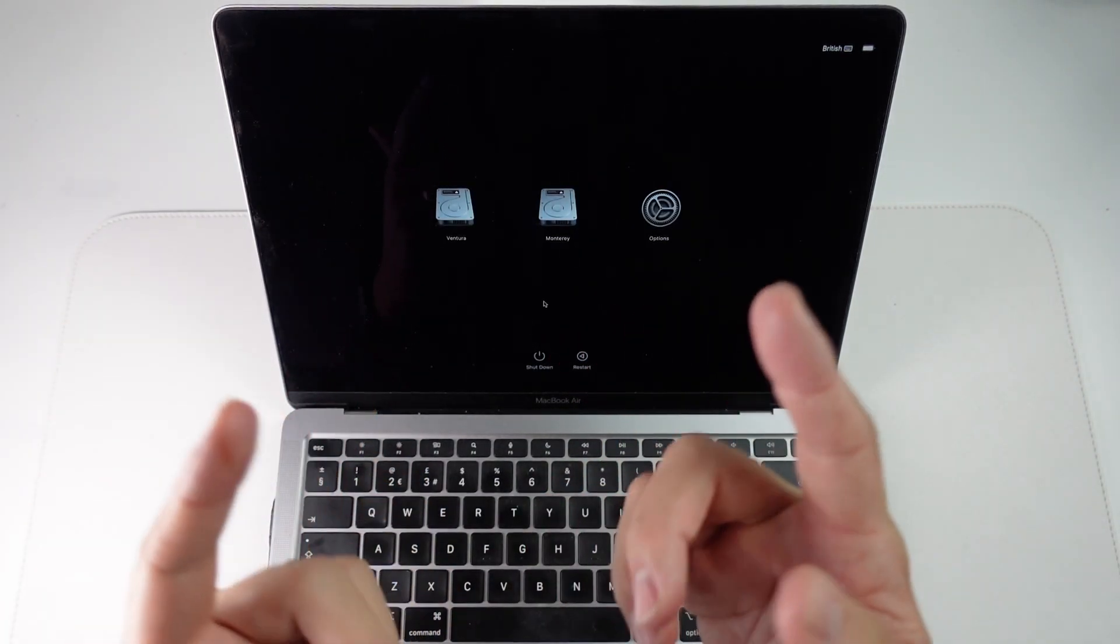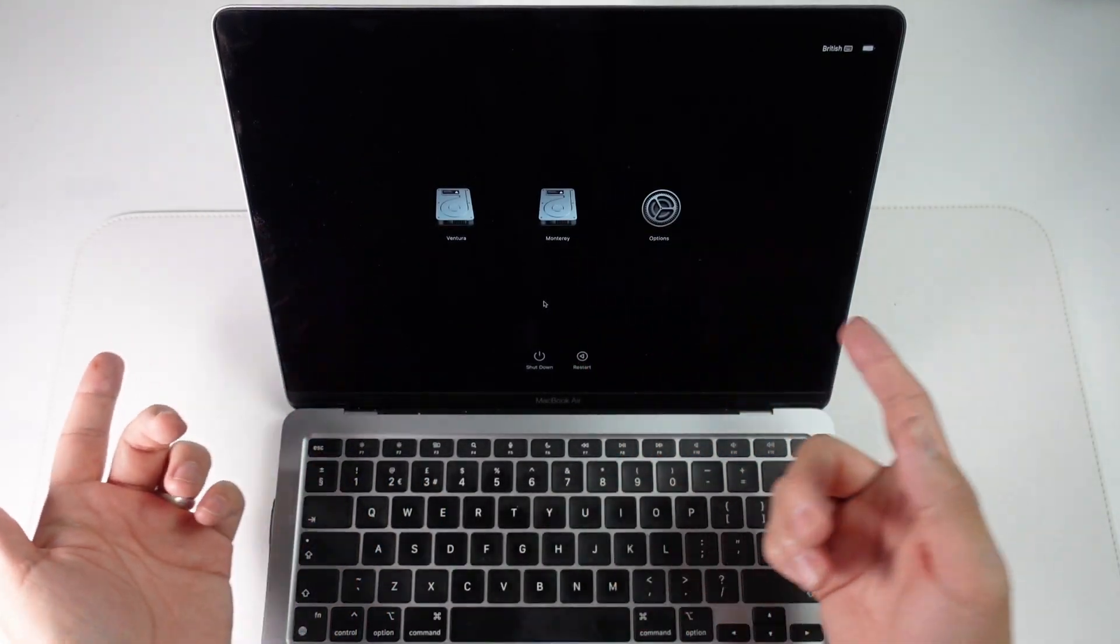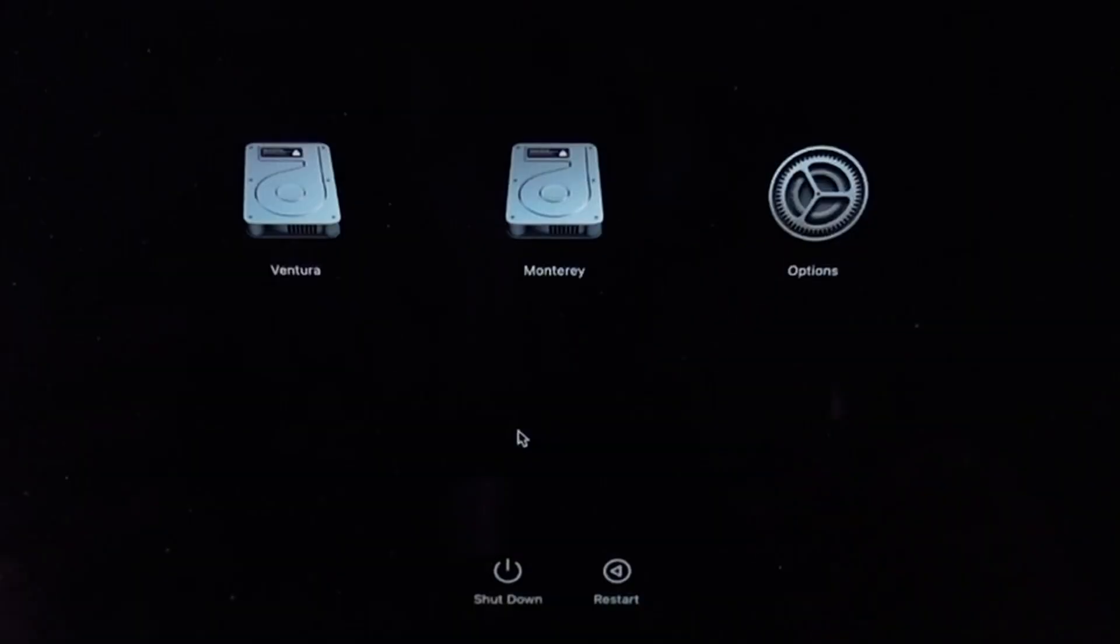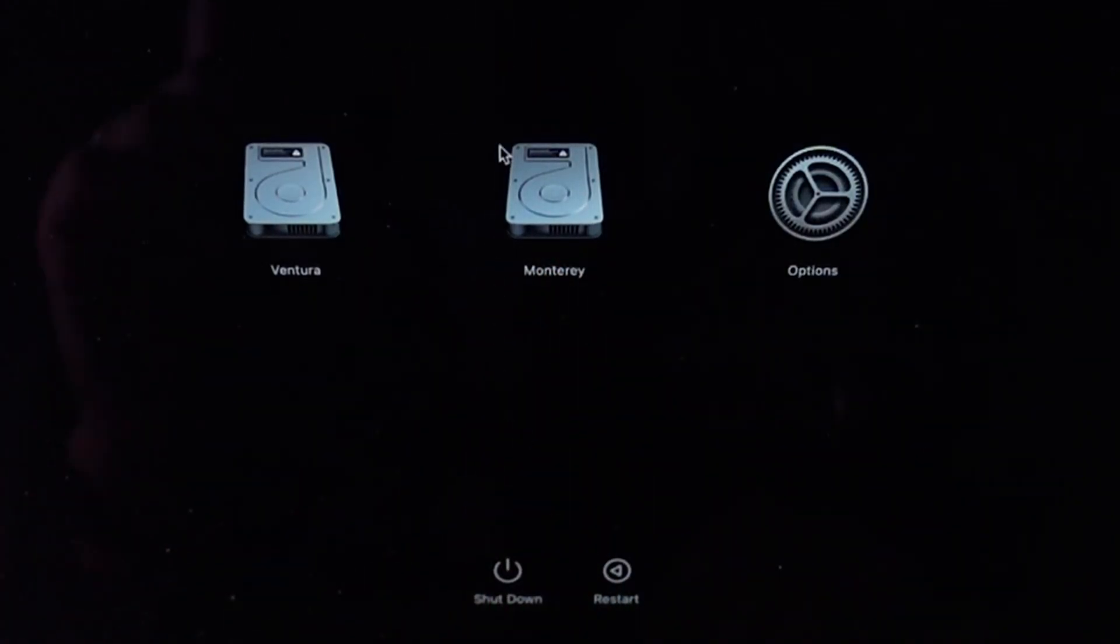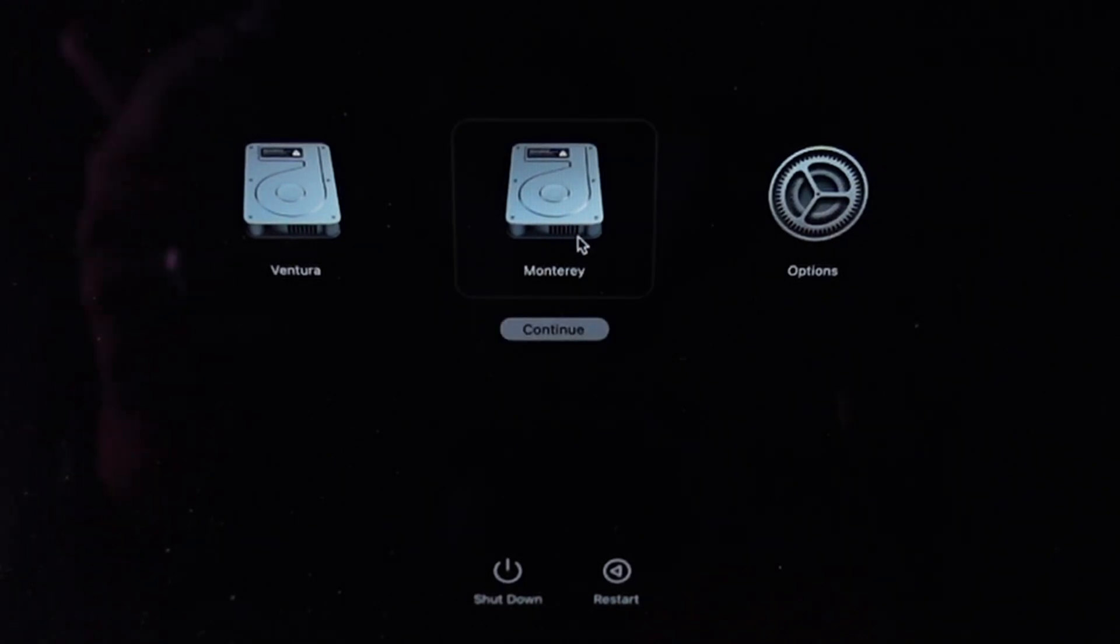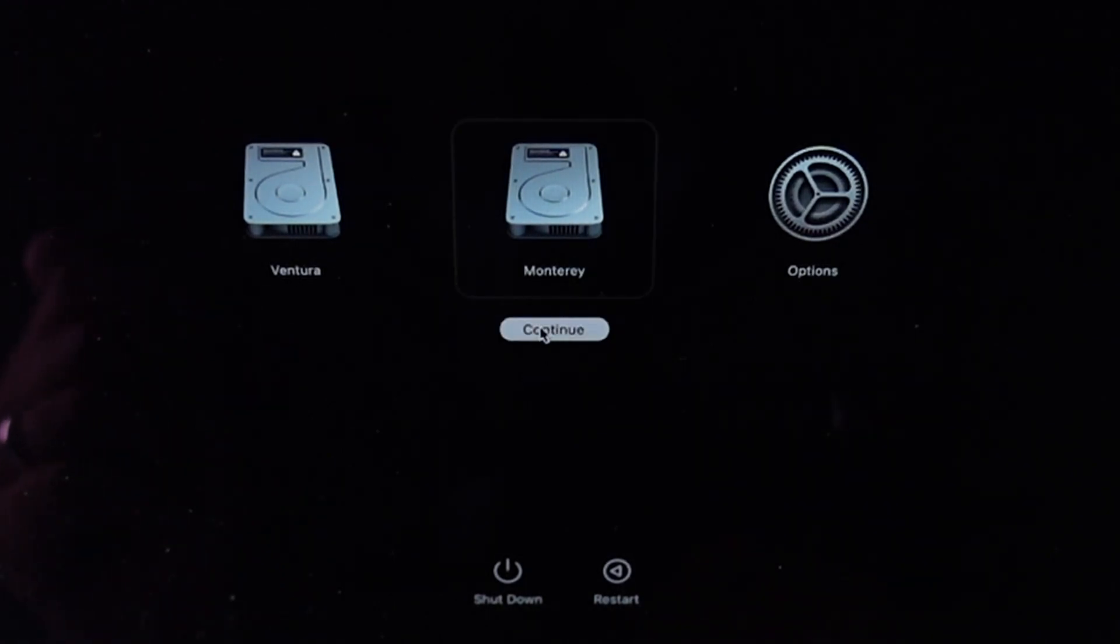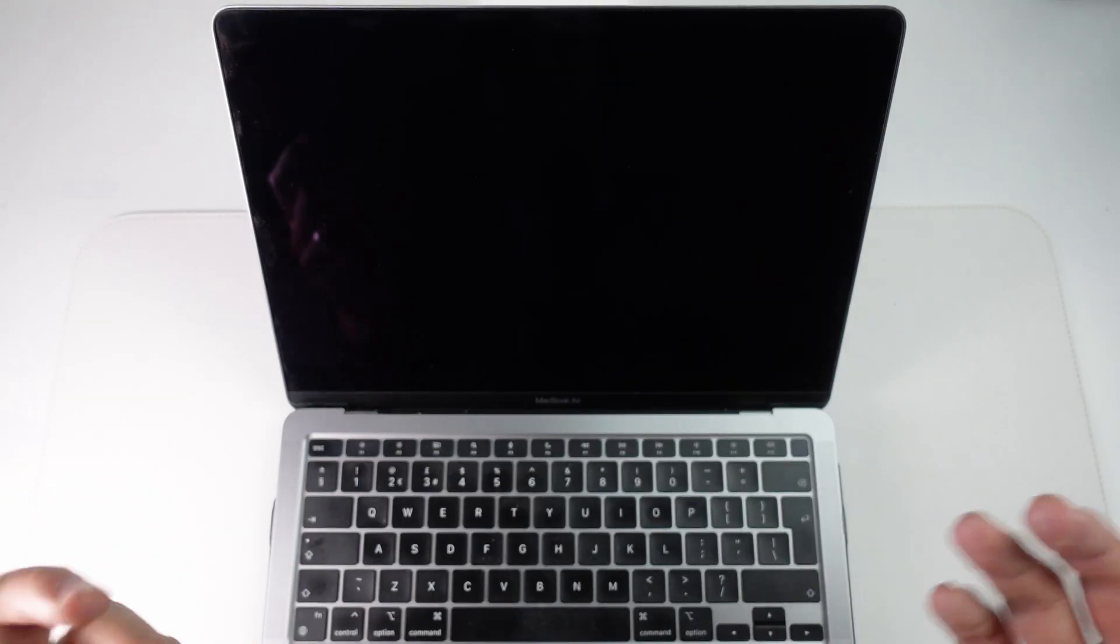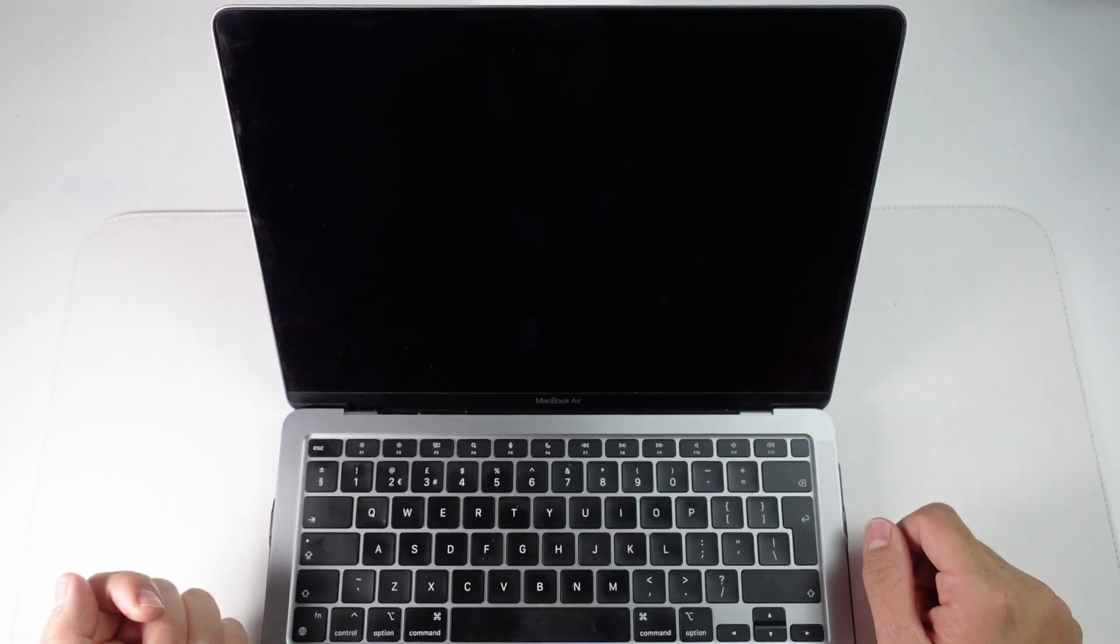So basically at this stage it's detected which volumes are available on the Mac. We have Ventura, we have Monterey. So I'm going to show you I'm going to click on Monterey and then click continue and basically we're going to log into our Monterey partition.